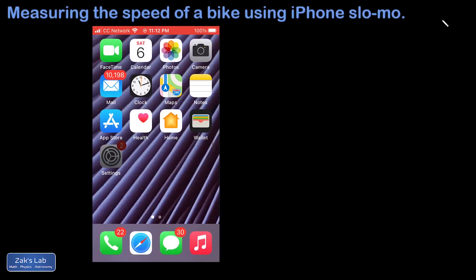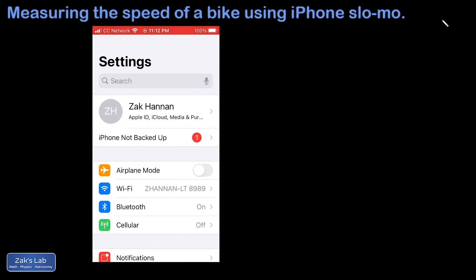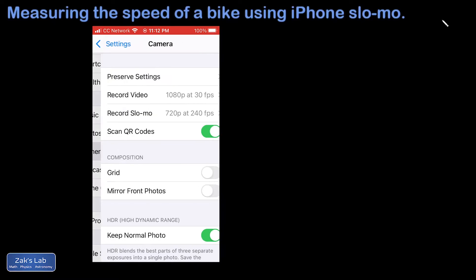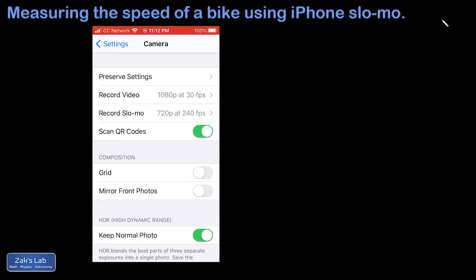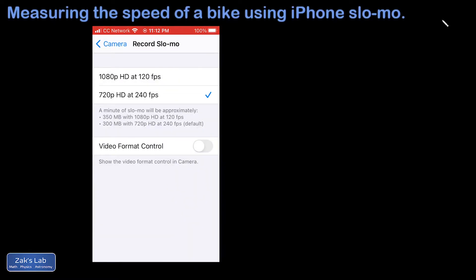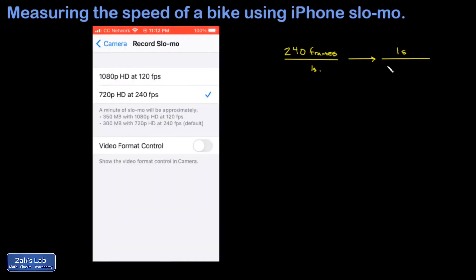To get to the frame rate on your phone, go to Settings, then Camera, then Record Slow-Mo. On my phone, slow motion is recorded at 240 frames per second. It's useful to flip that conversion factor around and say there's one second for every 240 frames. Simplifying one over 240, we find there's about 0.004 seconds per frame.